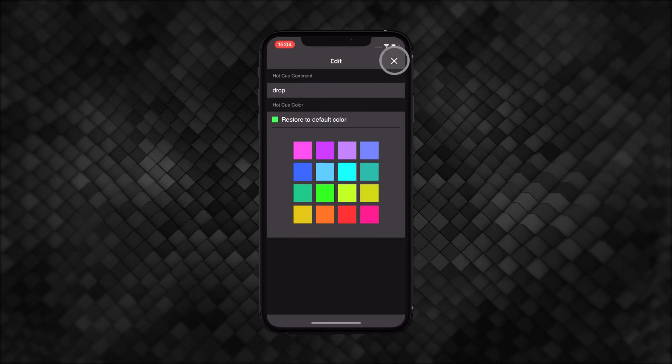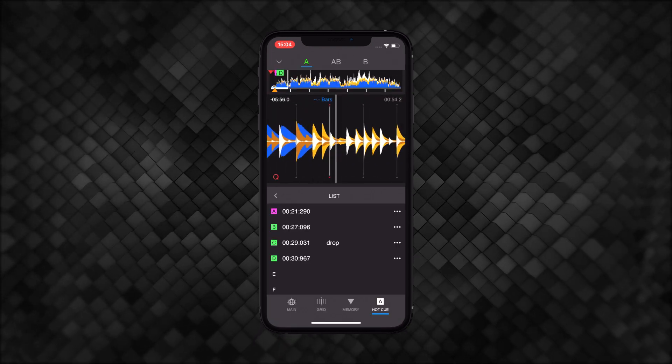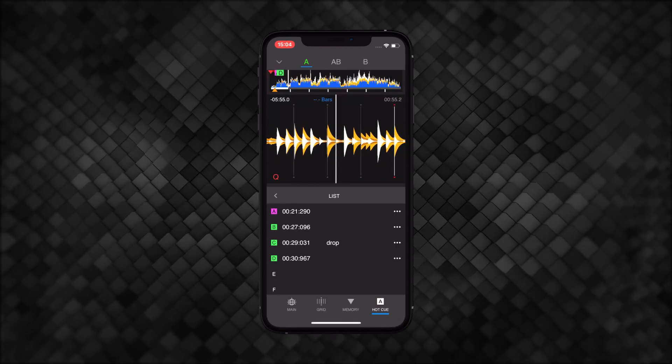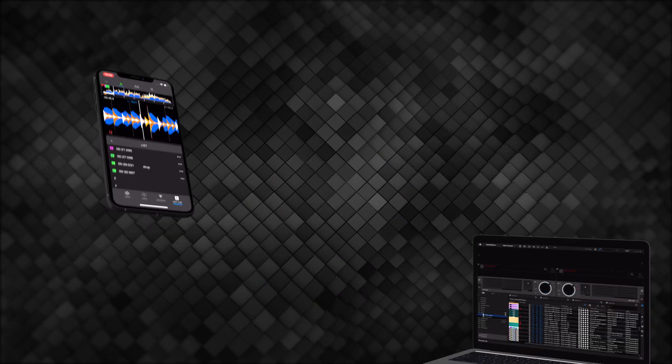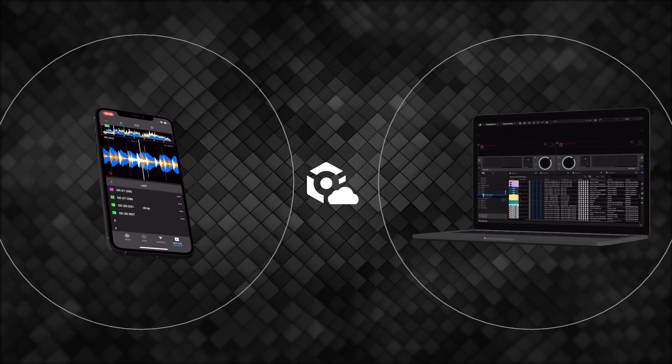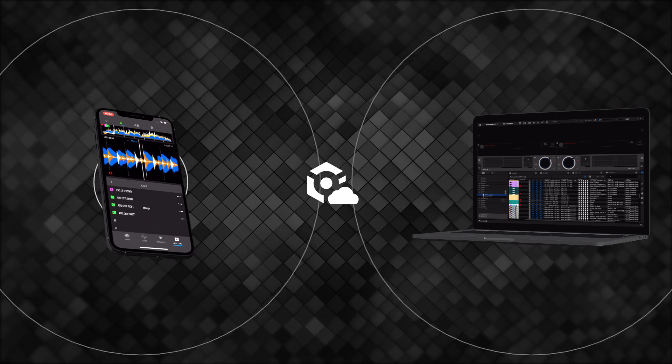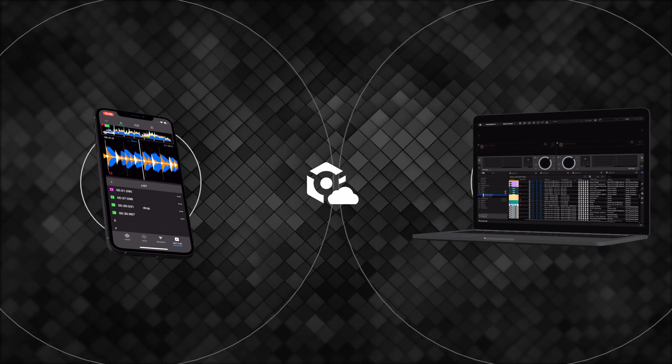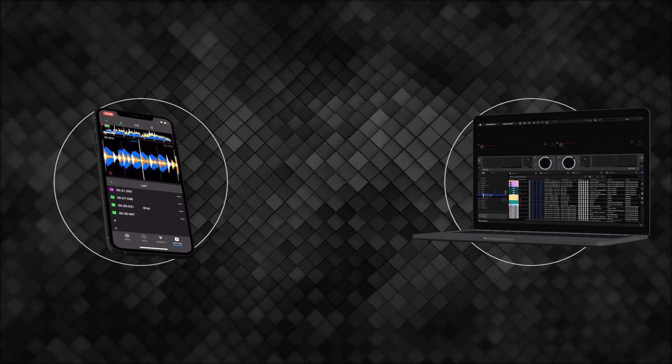Setting hot cues on your iOS device means you can prepare for sets wherever you are. And if you use the new Cloud Library Sync feature in the Rekordbox 6 Creative Plan, your metadata will update across all of your devices.